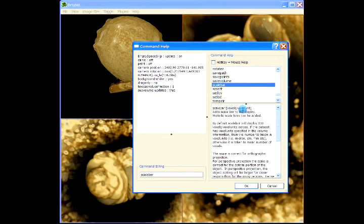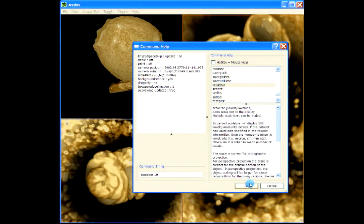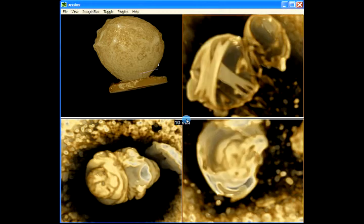So there's a help on scale bar here. So you can give voxel or voxel units. So scale bar 10. So this is 10 millimeters here.